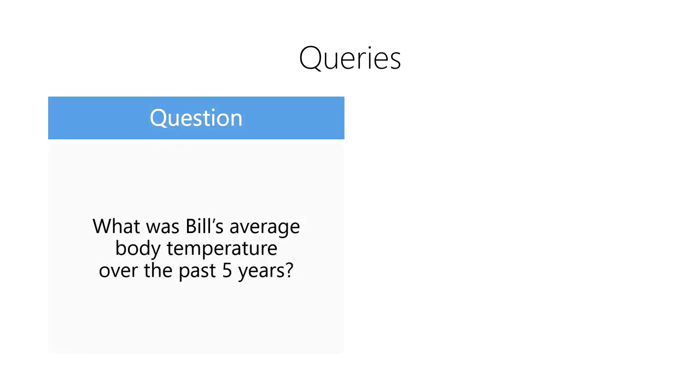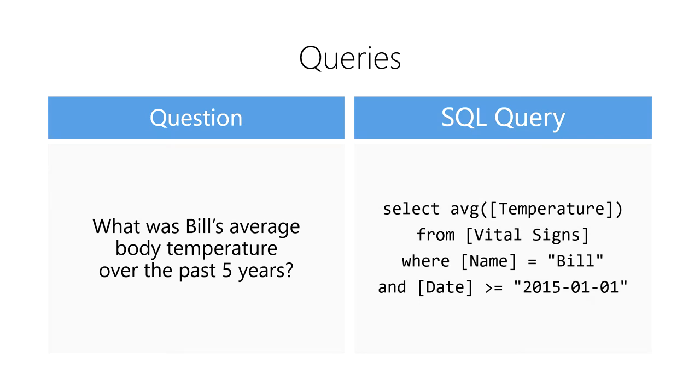For example, let's say we want to answer the question, what was Bill's average body temperature over the past five years? We could write this question in the form of a SQL query.